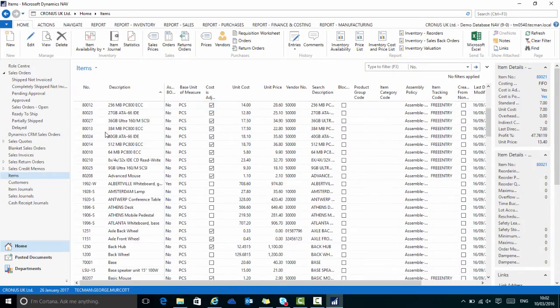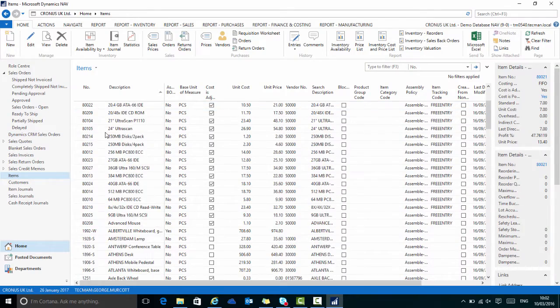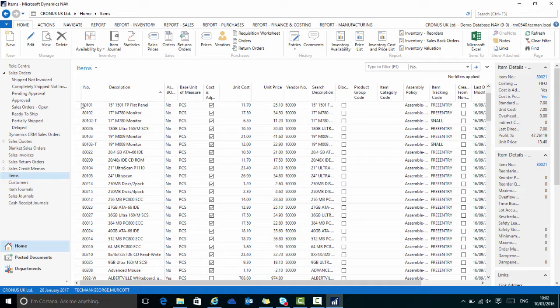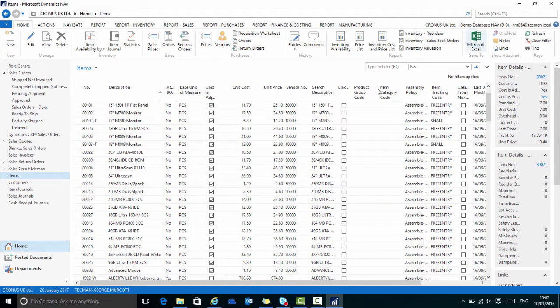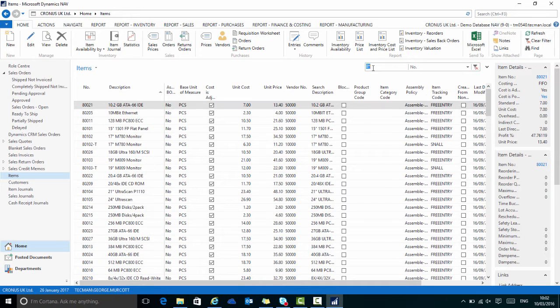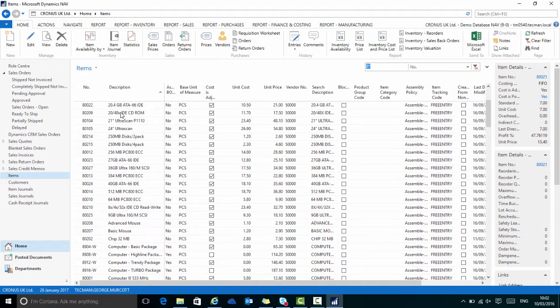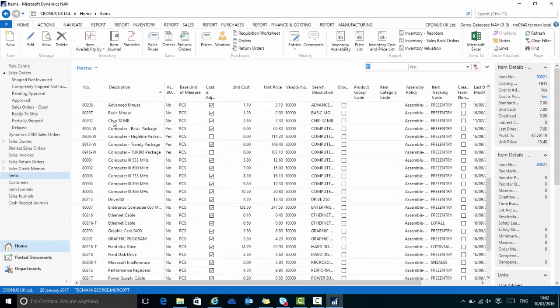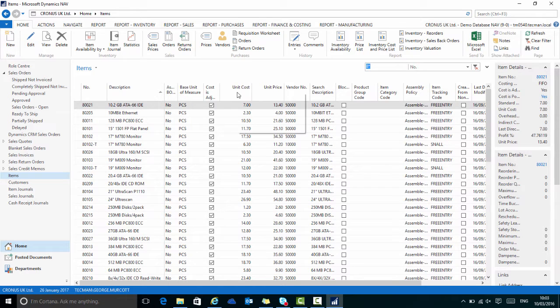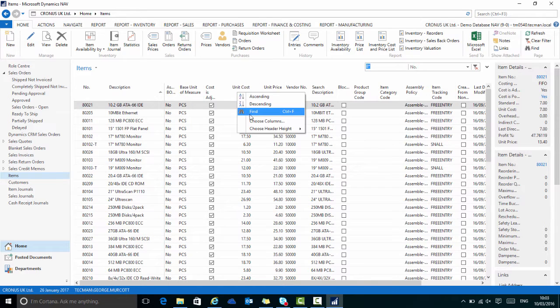A better idea would be to apply some filters to this. So for example, on this list the computer items start with 8-something in their item number. So if I go to the Filter pane and type 8 star, it will filter the list down to the computer items.